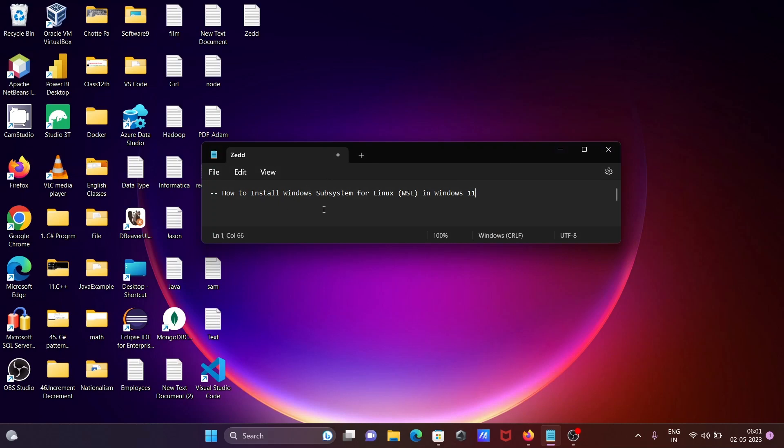I'm going to discuss how to install Windows Subsystem for Linux in Windows 11 operating system.